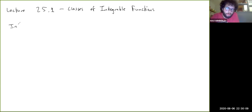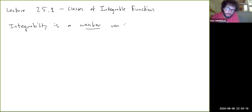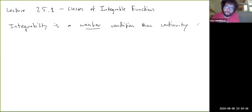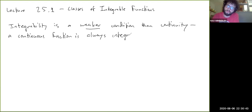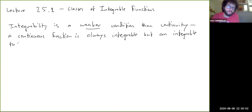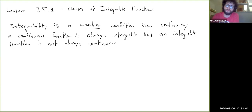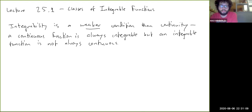Integrability is a weaker condition than continuity in the sense that, as we'll prove, a continuous function is always integrable, but an integrable function is not always continuous. So integrable functions constitute a class of their own.